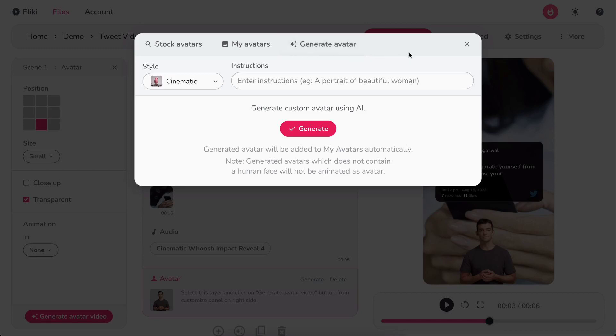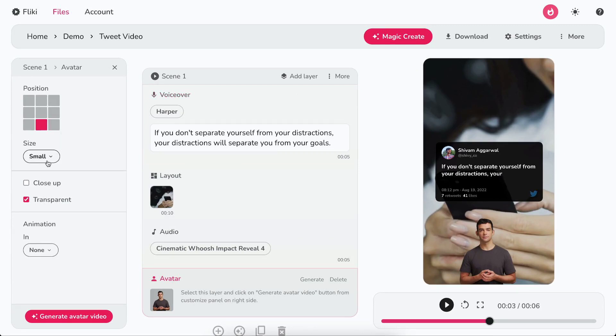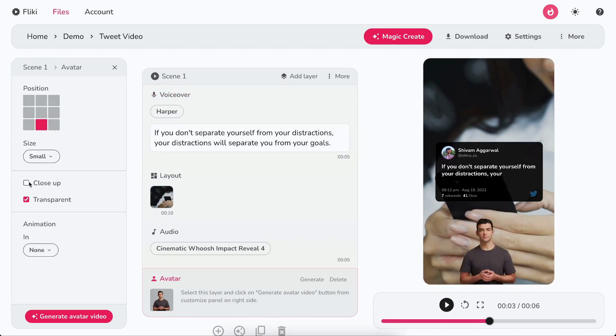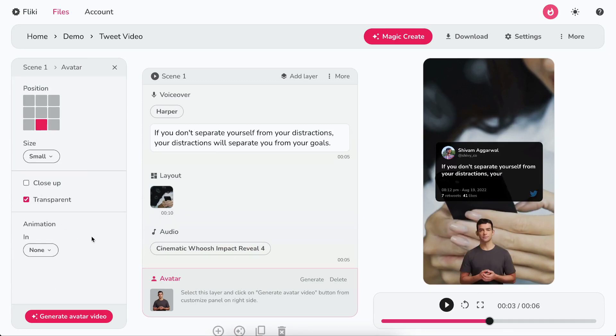For now, let's continue with the already selected stock avatar. In the left customization panel, you can customize the position and size. Besides, you can also customize the close-up settings, transparency, and animation of the avatar.